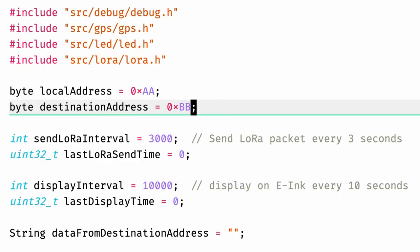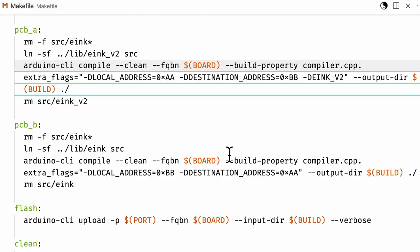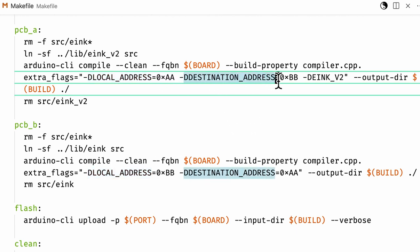Both the PCBs also have different local and destination addresses for LoRa communication. Instead of hard coding these exact addresses, we can set global macros via dash D compiler flags. For example, the local and destination addresses can now be easily swapped in a separate makefile target for each device.